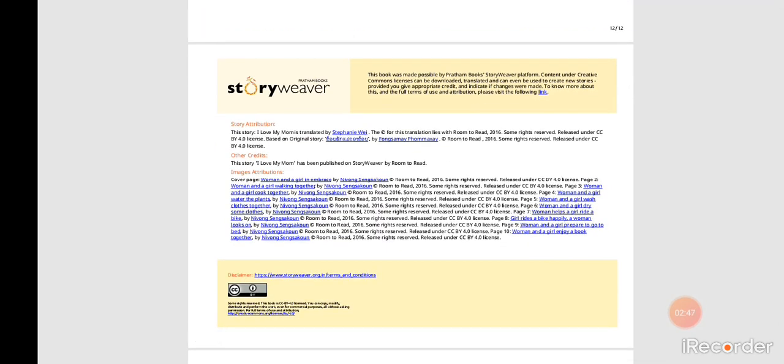Thank you, bookworms, for listening to this interesting story. I hope you enjoyed our theme, which is centered around love, friendship, and kindness. Have a lovely day. Bye!